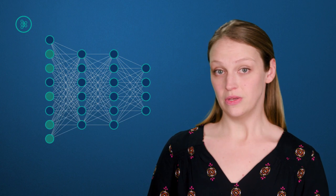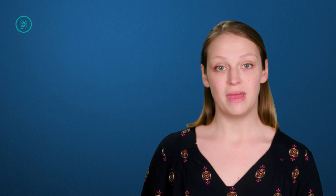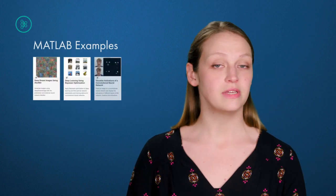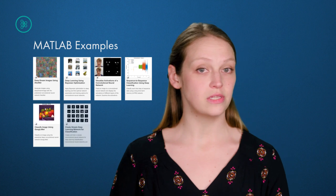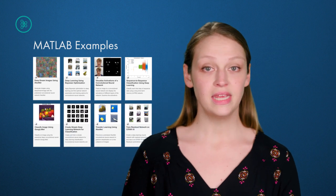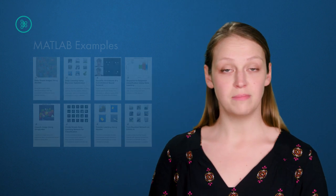Designing a deep learning model can be challenging, to say the least. Fortunately, MATLAB has lots of examples to help you get started, and it gives you access to many popular models, designed by experts and trained on millions of images, which offer a great starting point for transfer learning.